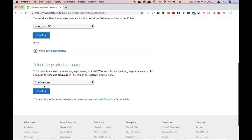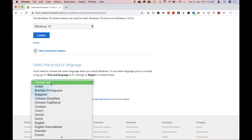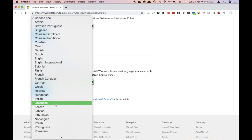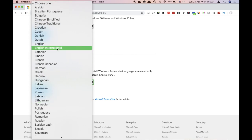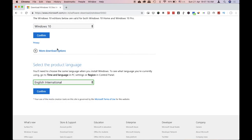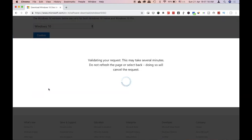You will need to choose the OS language. You will need to choose the English International option and confirm that. Again, you will need to validate your request.